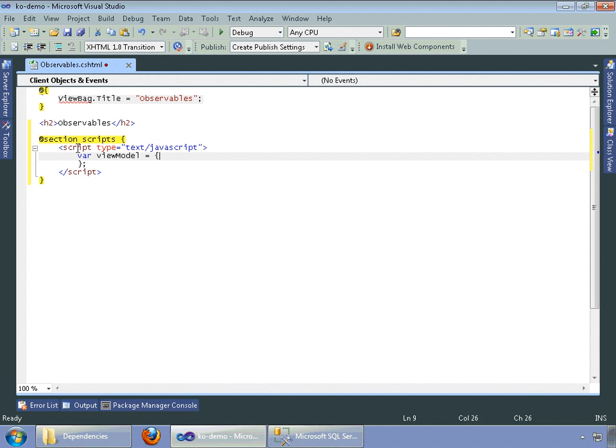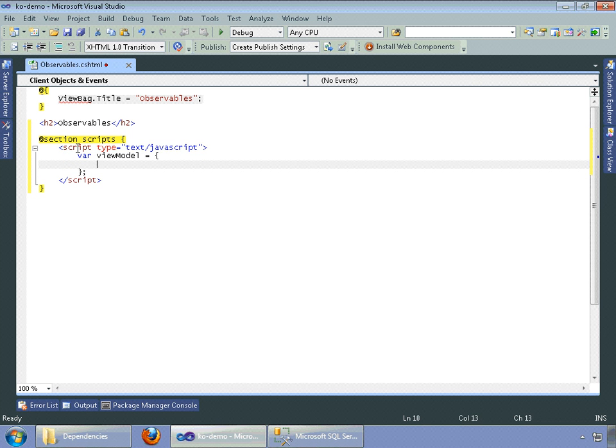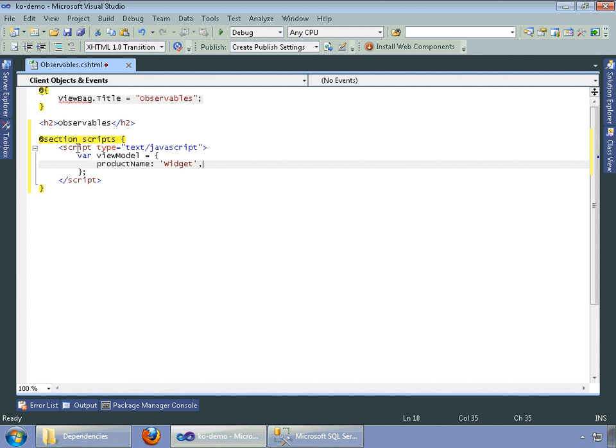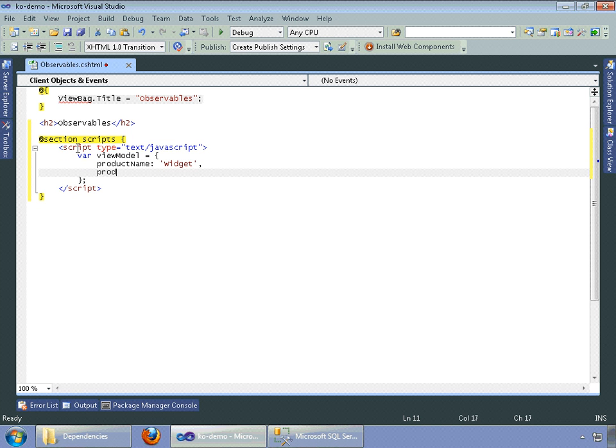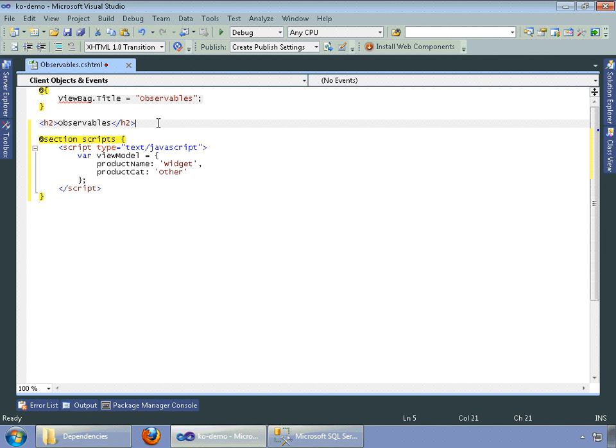Let's write that section of it, so we'll do a product name, colon, widget, comma, and then product cats, call it other. Okay.